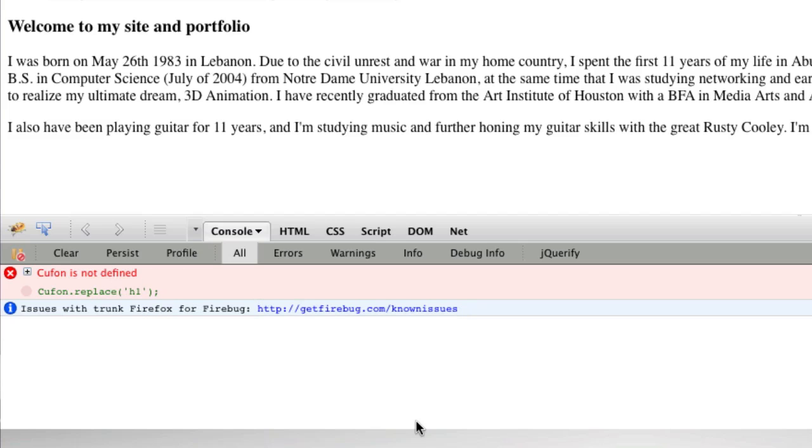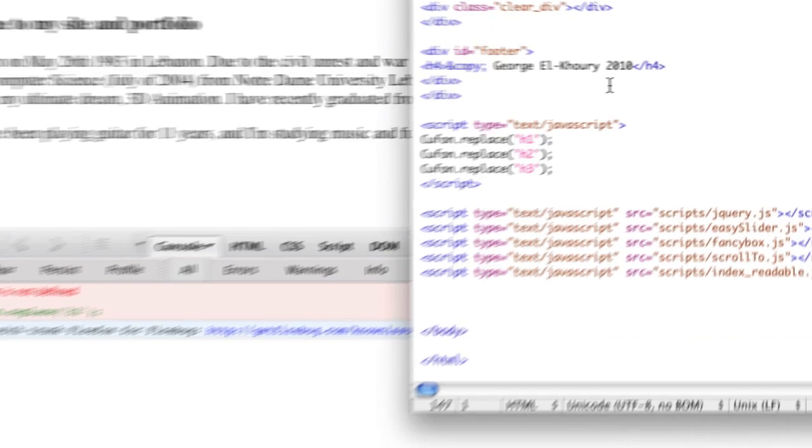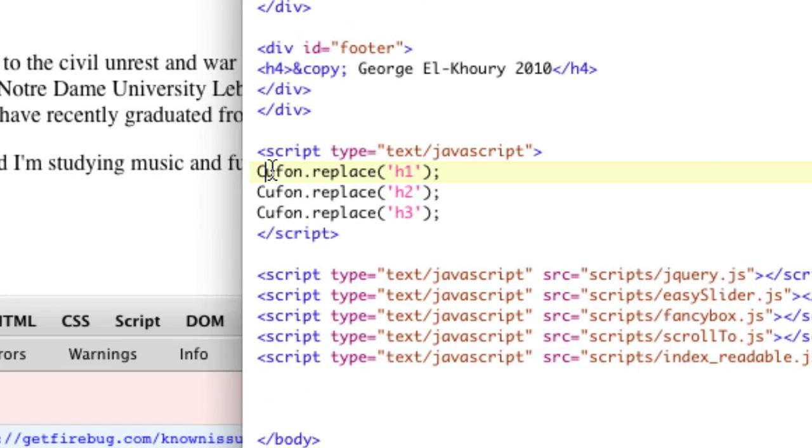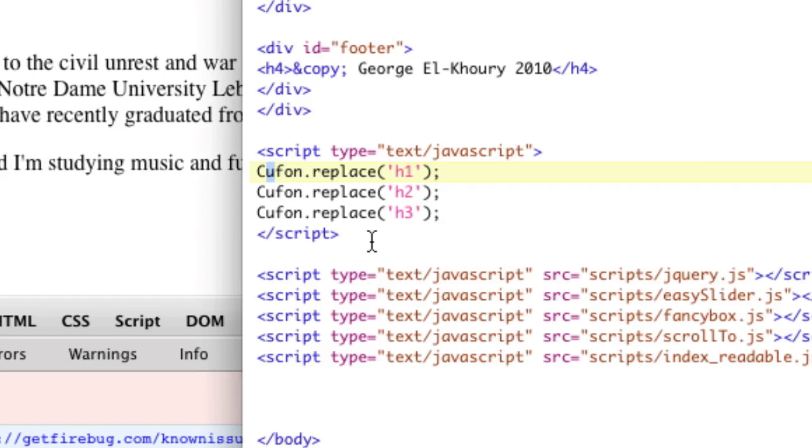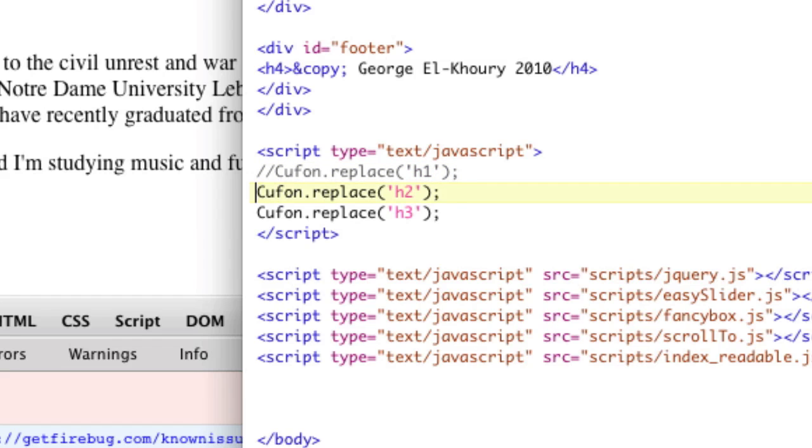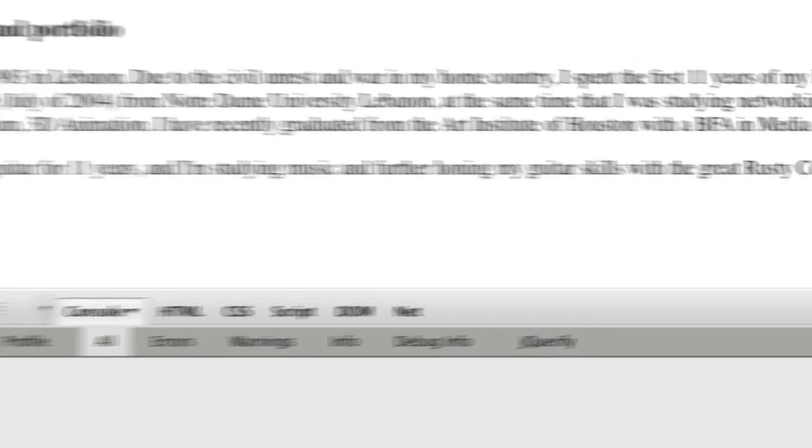So let's first correct the error if we can. So we'll go into the code, and we'll go down. I know that Kufan is down here. It also says that it's on line 294, so I can come down here to line 294. And this has nothing to do with the tutorial, with getting FancyBox. So I'm just going to comment these out. I don't know what they are. I don't know why they're here, but I don't need them. Save and refresh.